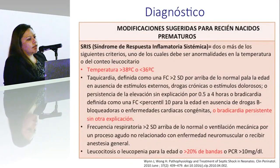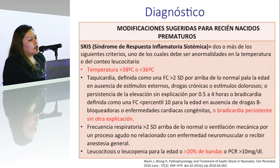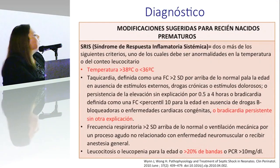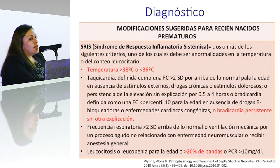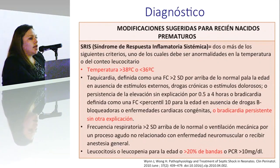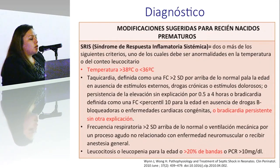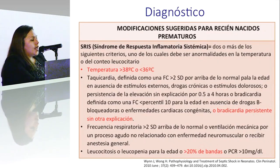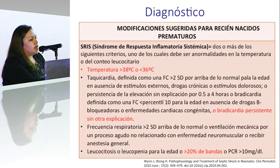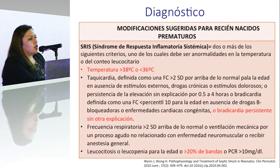Debido a esto, se han hecho varias modificaciones a los criterios de sepsis. En 2005, el Consenso Internacional de Sepsis en Pediatría de Goldstein sugirió modificaciones a los criterios diagnósticos de sepsis de adultos y dividió por etapas o edades las manifestaciones. Ellos ya incluían al recién nacido, sobre todo al recién nacido en la primera semana de vida.